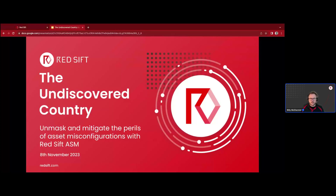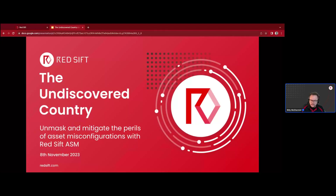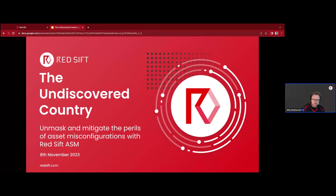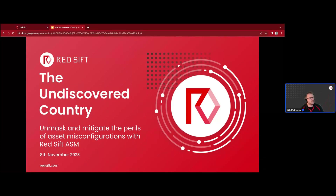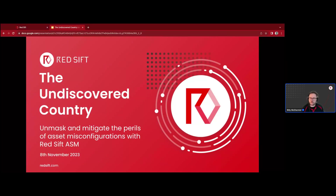Good afternoon, good evening, good morning to everyone who's managed to join today. For those that do not know me, my name is Billy McDermott. I am the product lead here at Red Sift on our ASM and certificate products. I'm delighted to be talking to you today about the undiscovered country and how you can unmask and mitigate the perils of asset misconfigurations with Red Sift ASM.